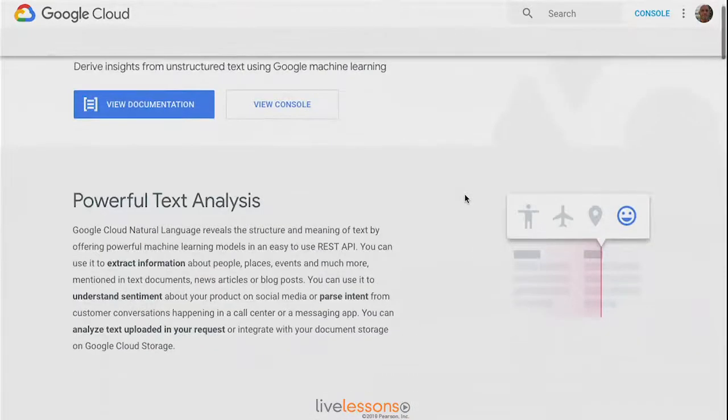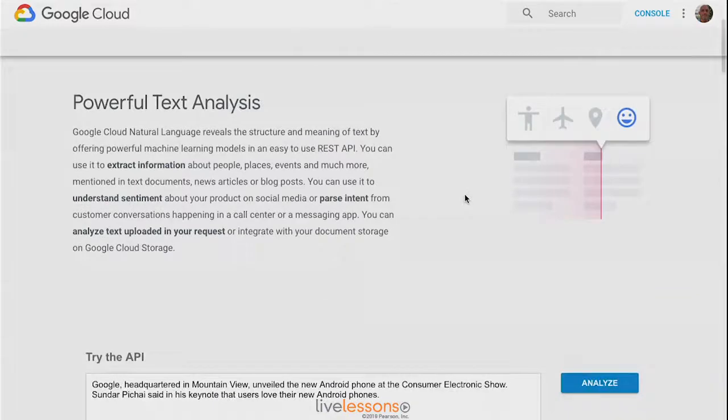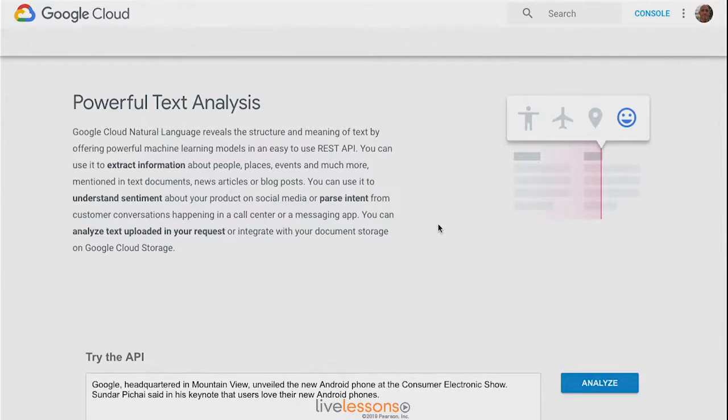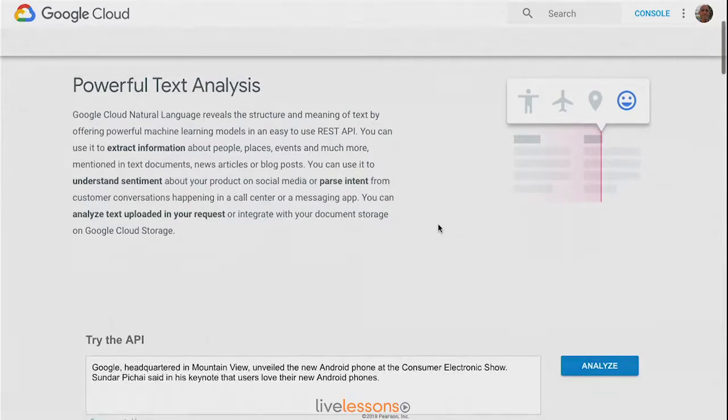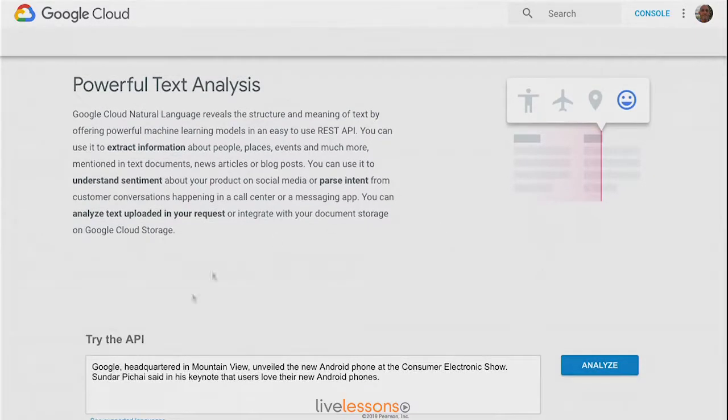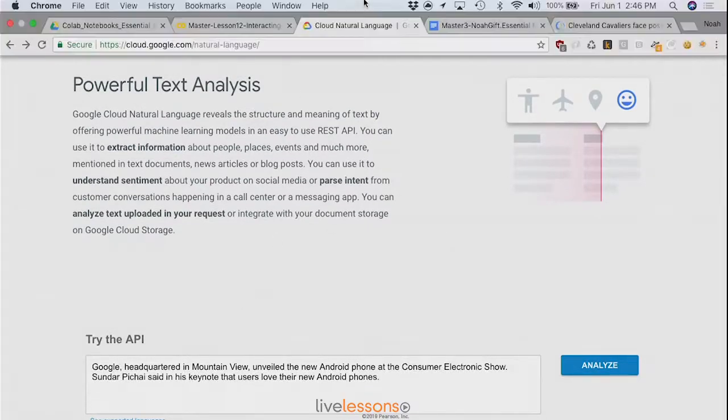Inside, they also have the ability to do similar text processing capabilities that we've explored in previous lessons. Let's go through and try the API from the console.